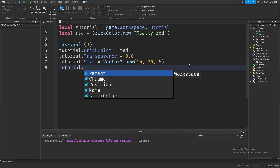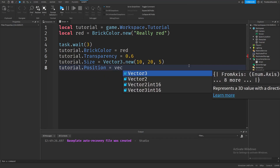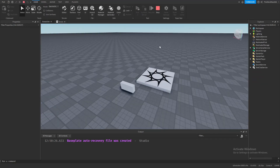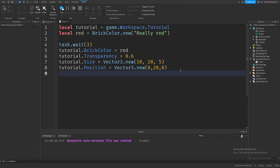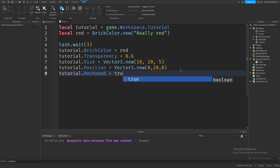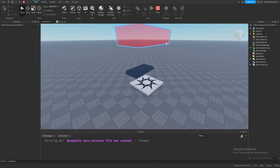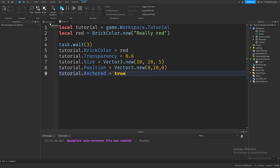Let's also change the Position of the part. The value for positions are also Vector3 values. Let's put Vector3.new(0, 20, 0) to make the part go to the center but up in the sky. After running, as you can see it went up in the sky. And lastly, let's make the part anchored. To anchor the part, we use a boolean value: type 'true', and Roblox Studio will read this and anchor the part. After running, the part is in the sky with the Anchored property set to true.